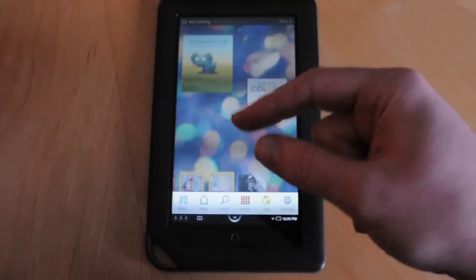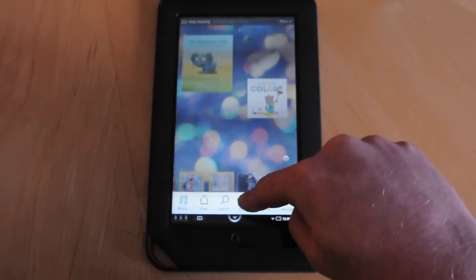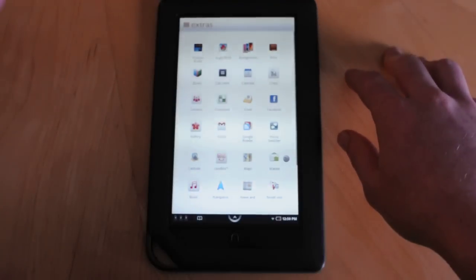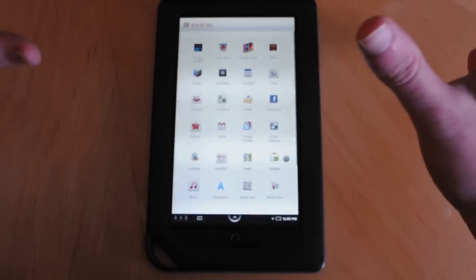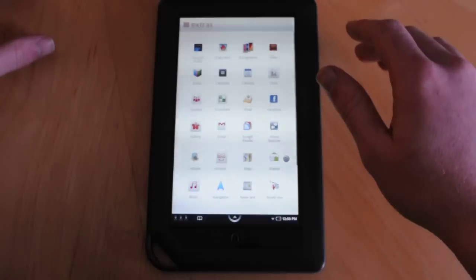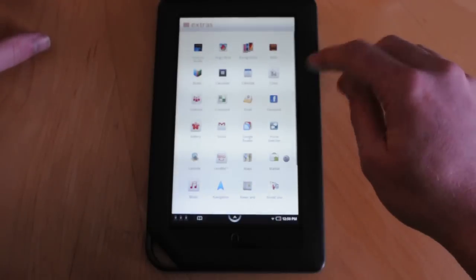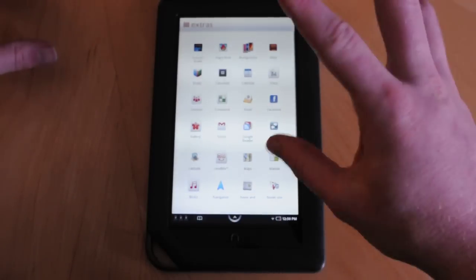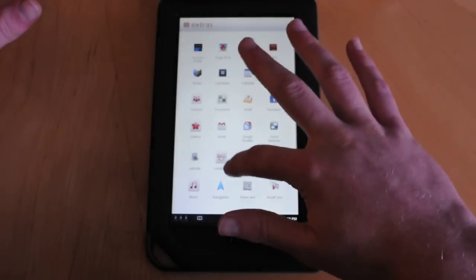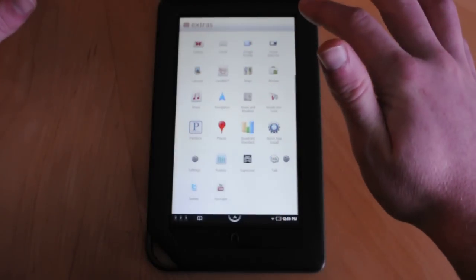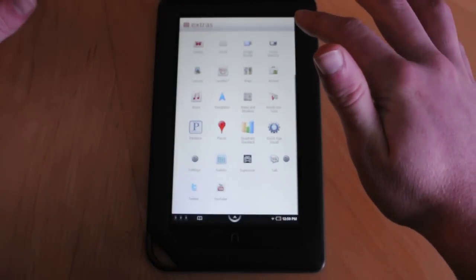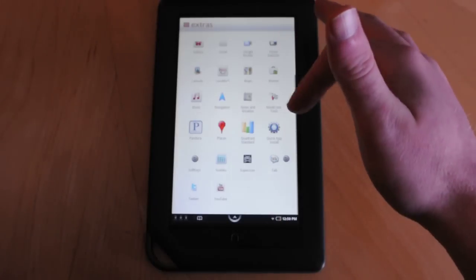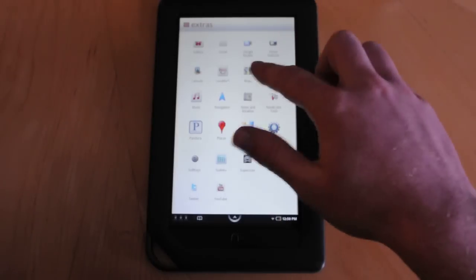The Web takes you to the typical web browser, and Extras is actually where you would find any additional things that were installed when you rooted the device. Typically here you would see the Android Market, Gmail, Calendar, and a couple other applications like Superuser, Gtalk, and YouTube. But we have already installed a couple additional applications as well.